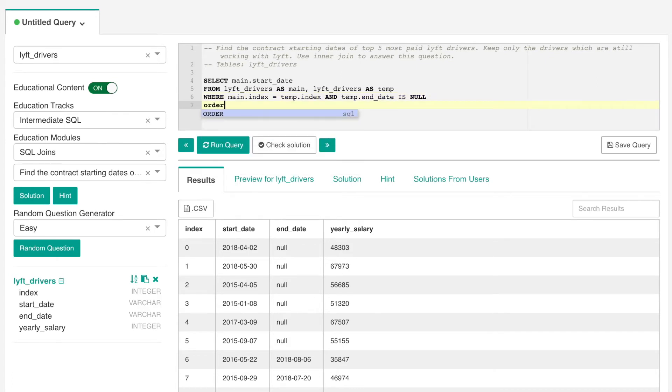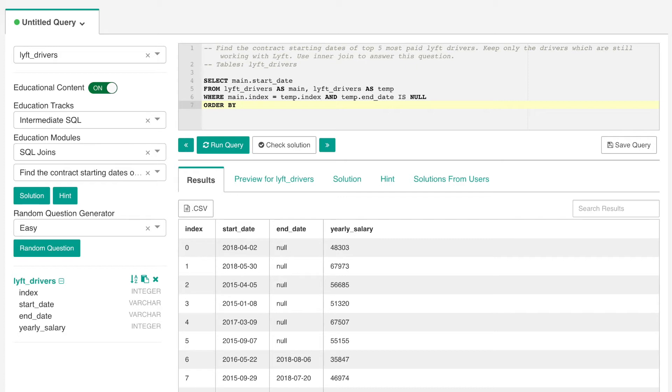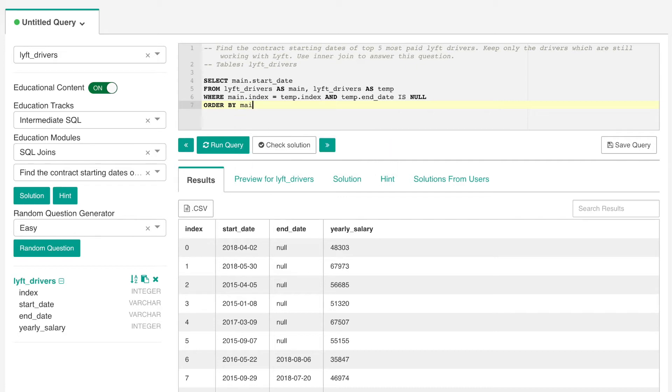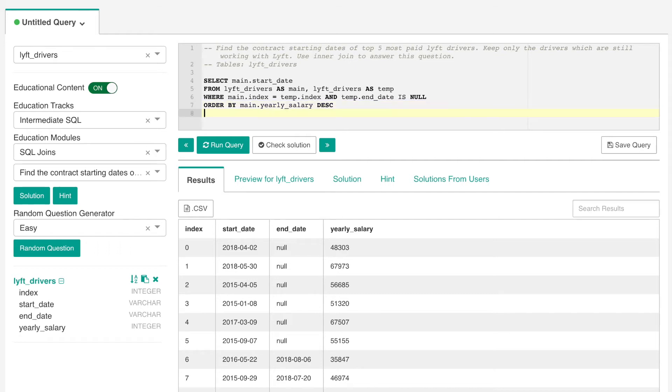Now I would order the table by the yearly salary in descending order so that we can have the highest salary being in the top rows and all the way to the lowest salary. So we order by the main dot yearly salary and we provide the keyword descending. By default the ORDER BY keyword is arranged in ascending order or sorts the values in ascending order. So to tell the program to sort in descending order we need to use the keyword DESC, and since we need only the first five we are going to limit our results by five.